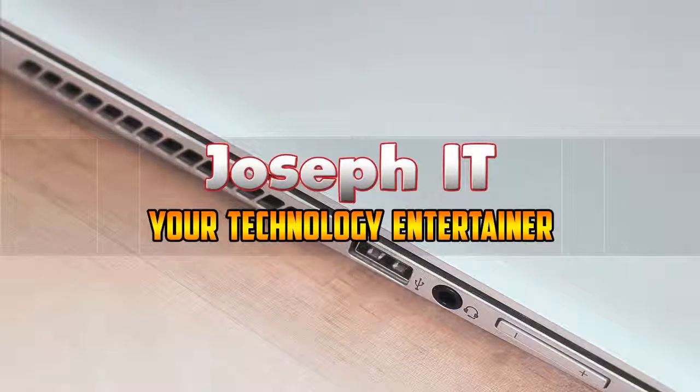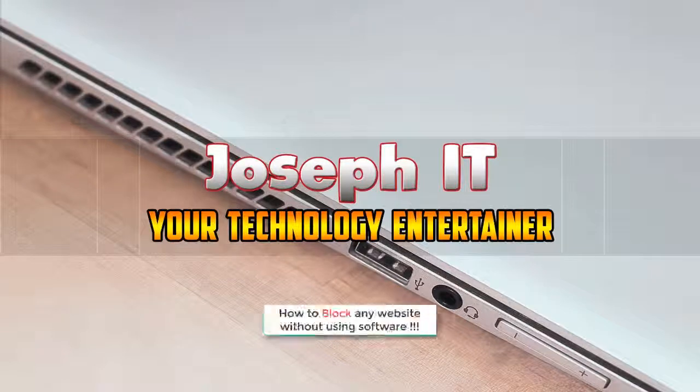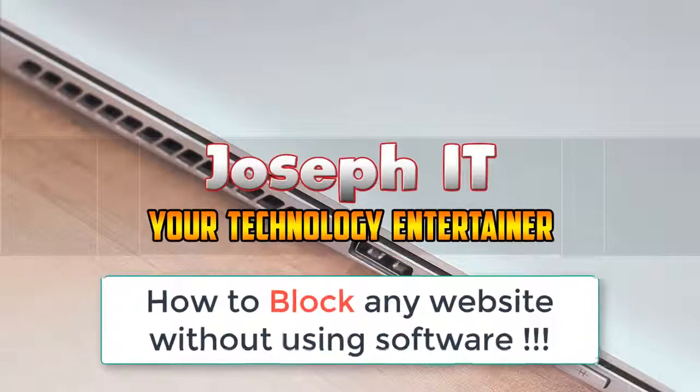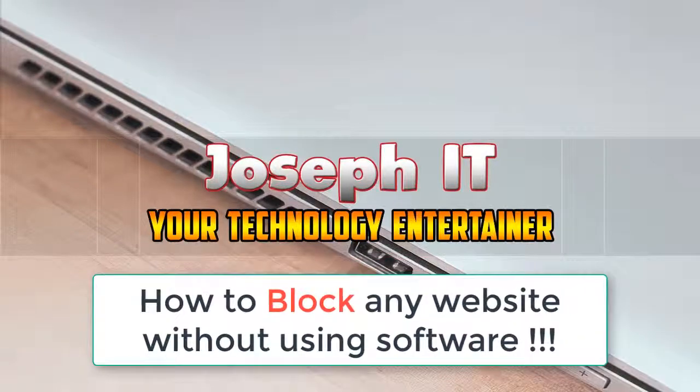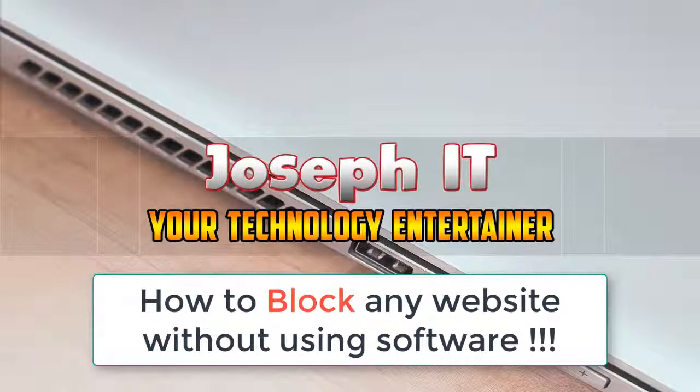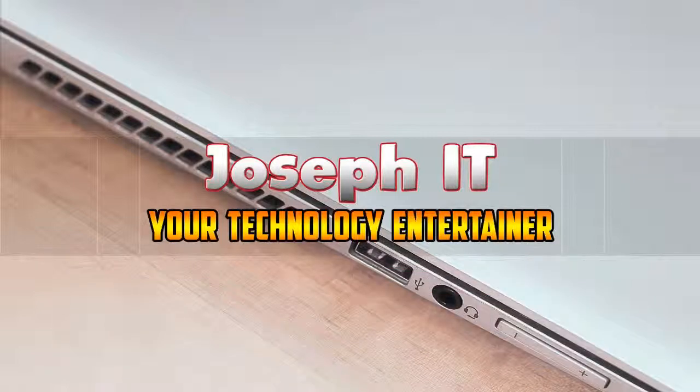Hello guys, welcome to Joseph IT, your technology entertainer. Today I'm going to show how to block or prohibit any website from your PC without using any software. So be with Joseph IT.